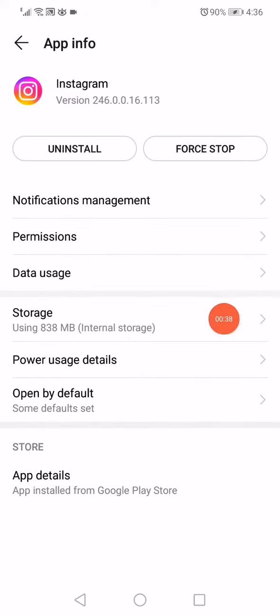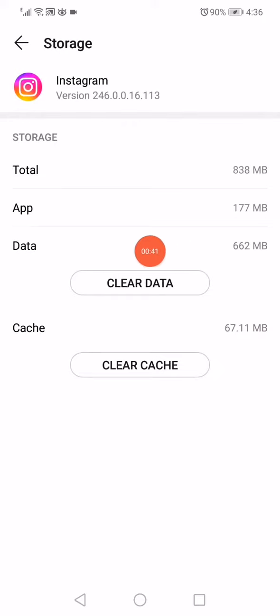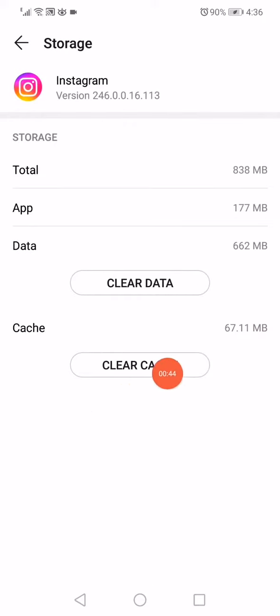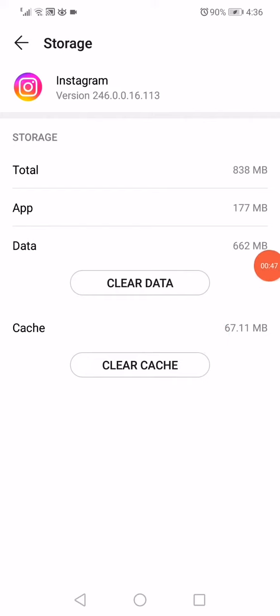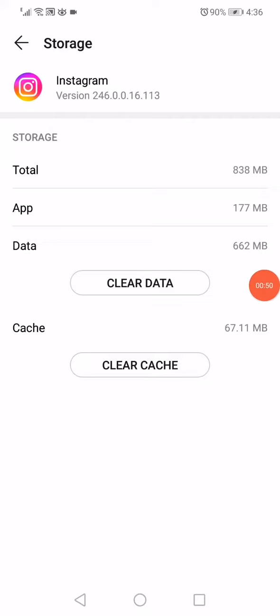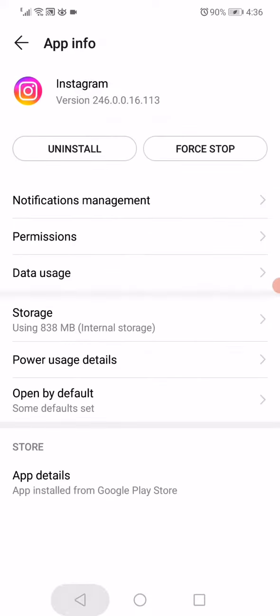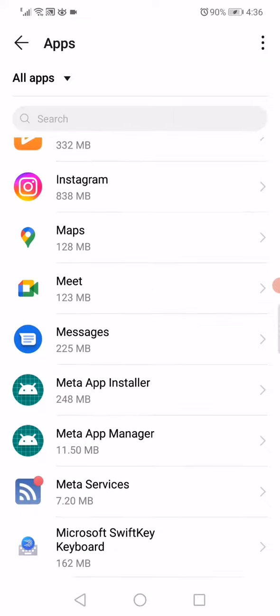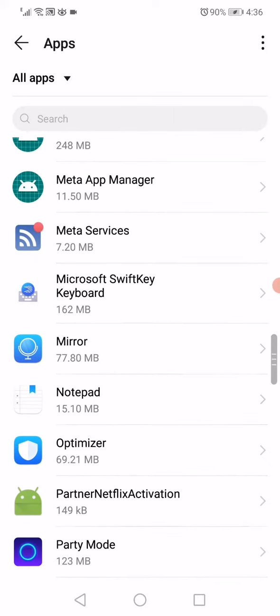Then go to Storage, click on Clear Data right here, and then click on Clear Cache. You will be freeing up more than 600 megabytes or one gigabyte. Then go back and choose another app.